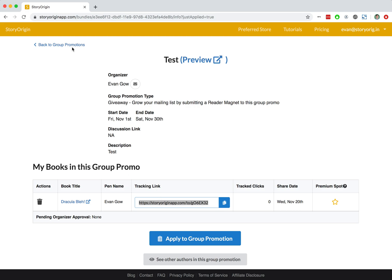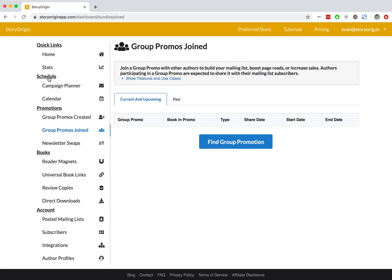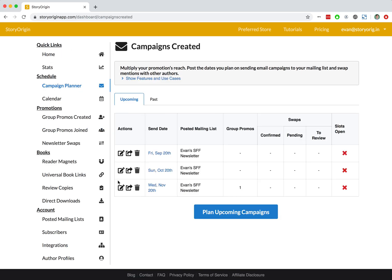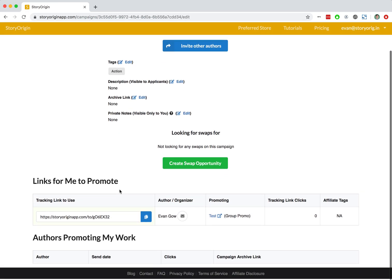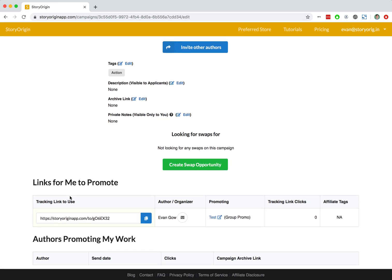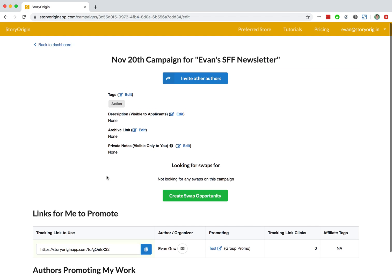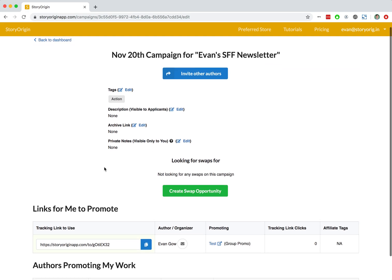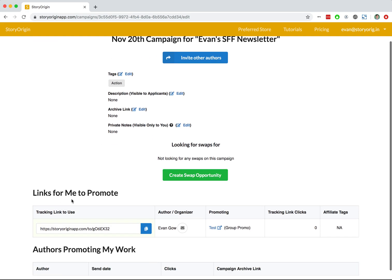Now we can go back and just show really quickly in our campaign planner here. If you remember correctly, we applied with our November 20th campaign, and you can see here in the links for me to promote table that we've got our tracking link there for us to use. And if we applied to a bunch of other group promotions and we integrated those applications with our November 20th campaign, you would see all of those group promotions show up in this little table along with any other newsletter swaps that you have joined with this planned campaign.